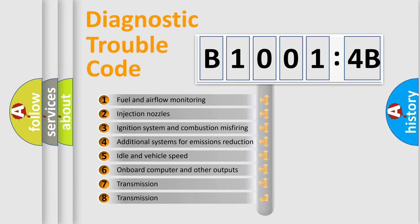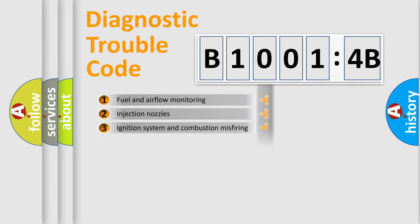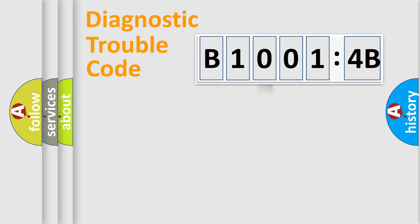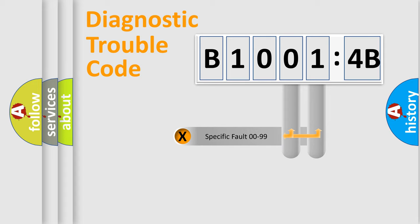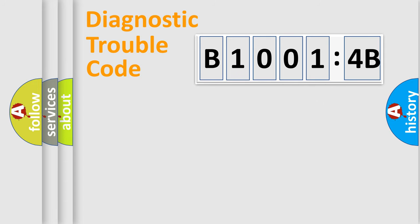The third character specifies a subset of errors. The distribution shown is valid only for the standardized DTC code. Only the last two characters define the specific fault of the group.